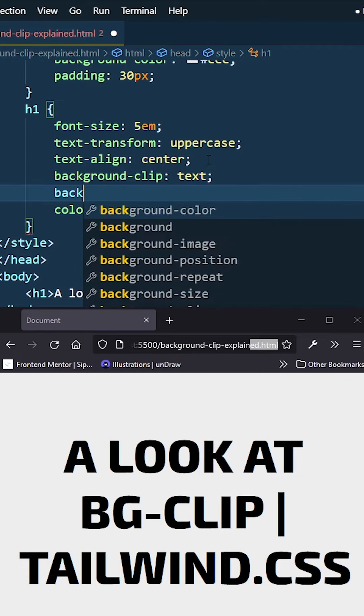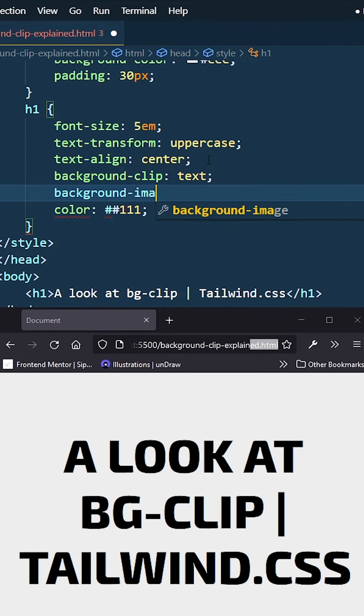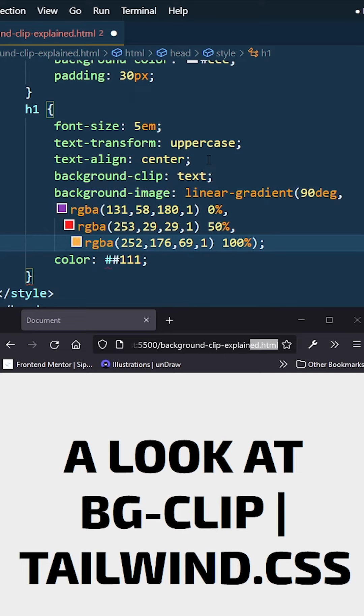So I'm going to say background-image is just going to be my gradient, and I'm going to save it. And you guys will see still nothing. Why is that? That is because my text actually has a full color.